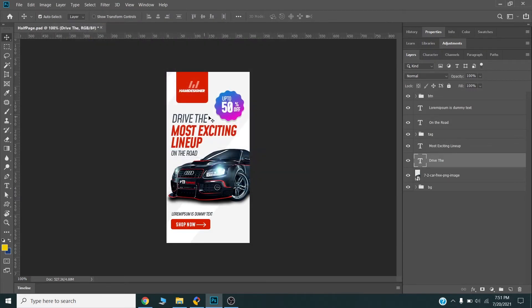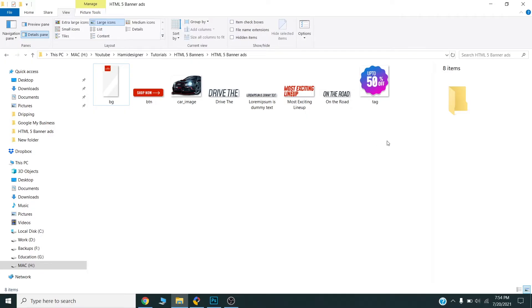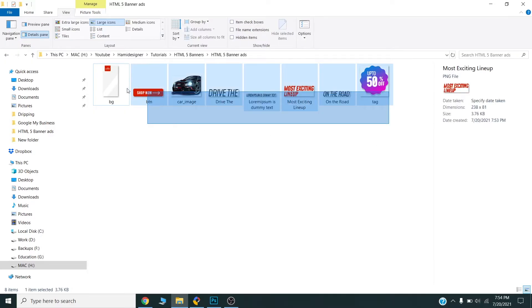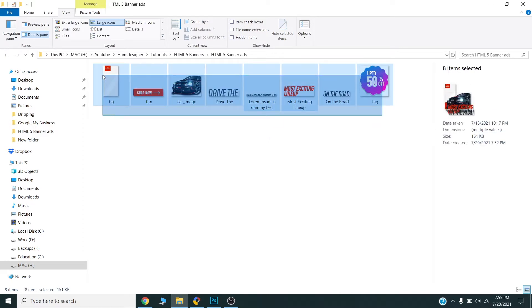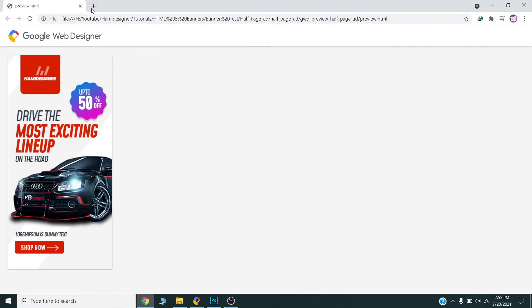I will pause the video and come back once I have completed all these images. Now I have exported all the images from my banner. I will select all the images and check the size — this is 151 KB, which is quite big. Google only allows 150 KB in HTML banners, so I need to compress all these images.